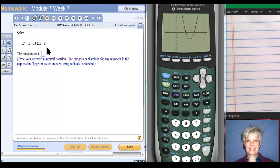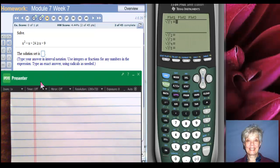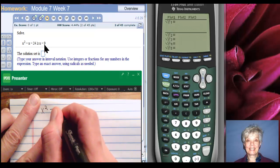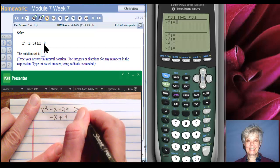This is where it gets tricky. We see x squared minus x minus 24 is greater than or equal to x minus 9. I say why make life hard for ourselves? I'm going to put a zero on the right-hand side. To do that I'll have to subtract x from both sides and add 9 to both sides. So I'll have x squared minus x minus 24 minus another x plus 9 is greater than or equal to zero.